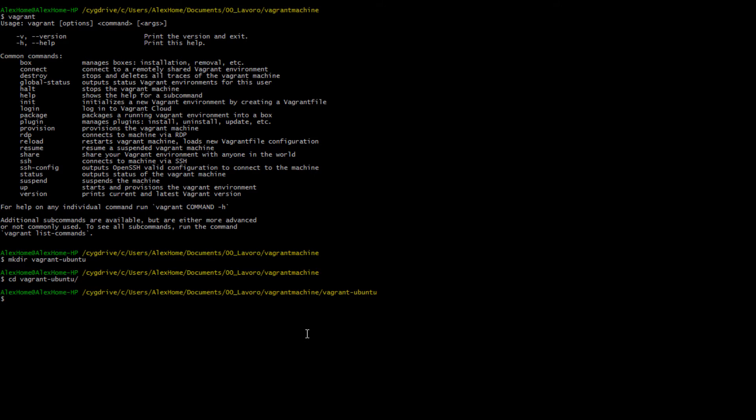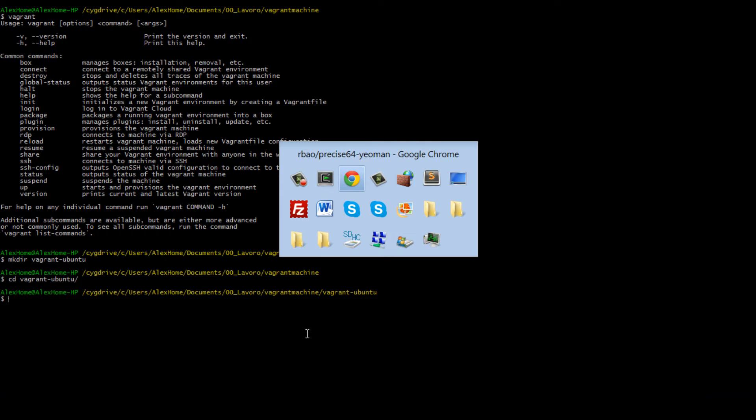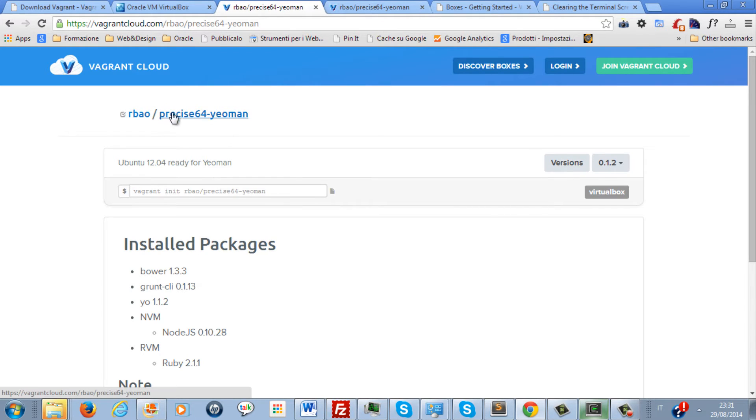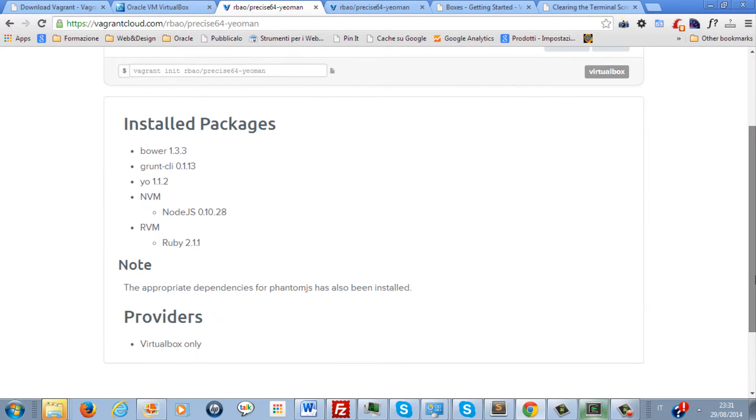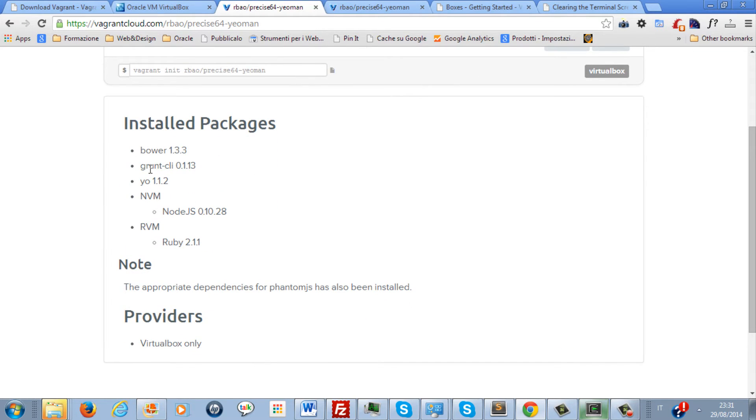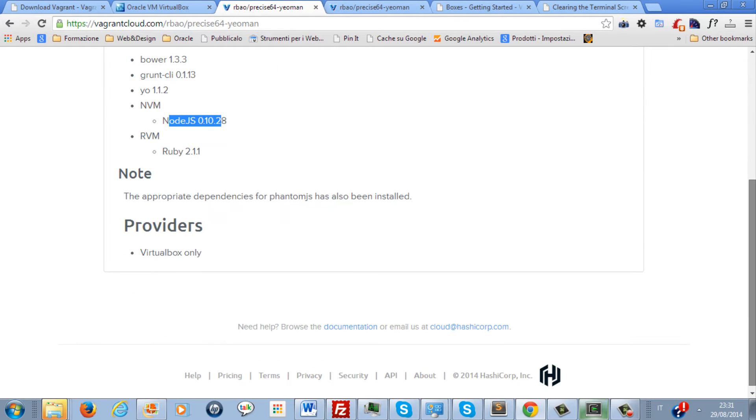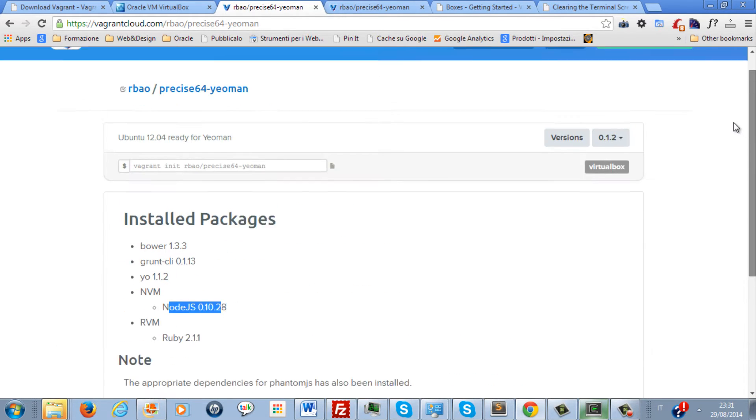So now we just have to decide which environment we want to set up. For our purpose I picked this one, Precise64 Yeoman, which contains Bower 1.3.3, Grunt, Yo, NPM with Node.js, Ruby and a lot of other stuff.